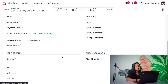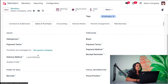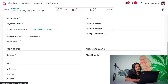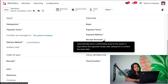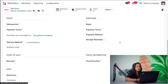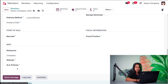Then you have the Sales and Purchase tab, with details of sales, point of sale, miscellaneous details, physical information, and purchase details. Under Sales, you can specify the salesperson for this member, payment terms, and price list. The price list will be taken from the parent company, and you have the delivery method — by default it's local delivery. Under Purchase, you have the buyer, payment terms, payment method, and also a receipt reminder, which automatically sends a confirmation mail to the vendor to confirm the delivery date. Under Point of Sale, you can set a barcode for this member. Under Fiscal Information, you can set a fiscal position for tax mapping. Under Miscellaneous, you have a reference, website, and SLA policies.